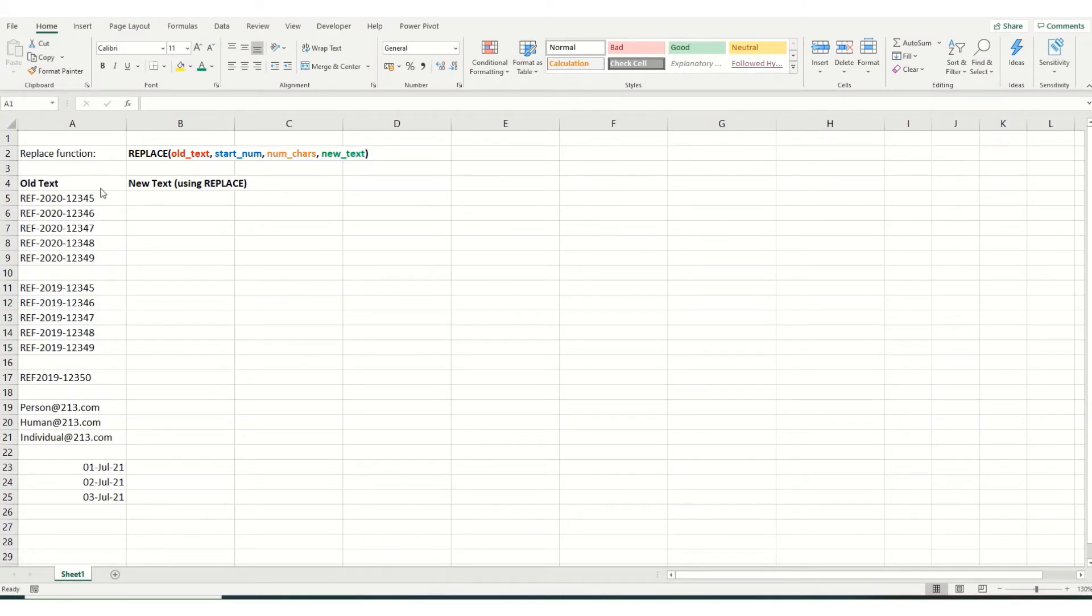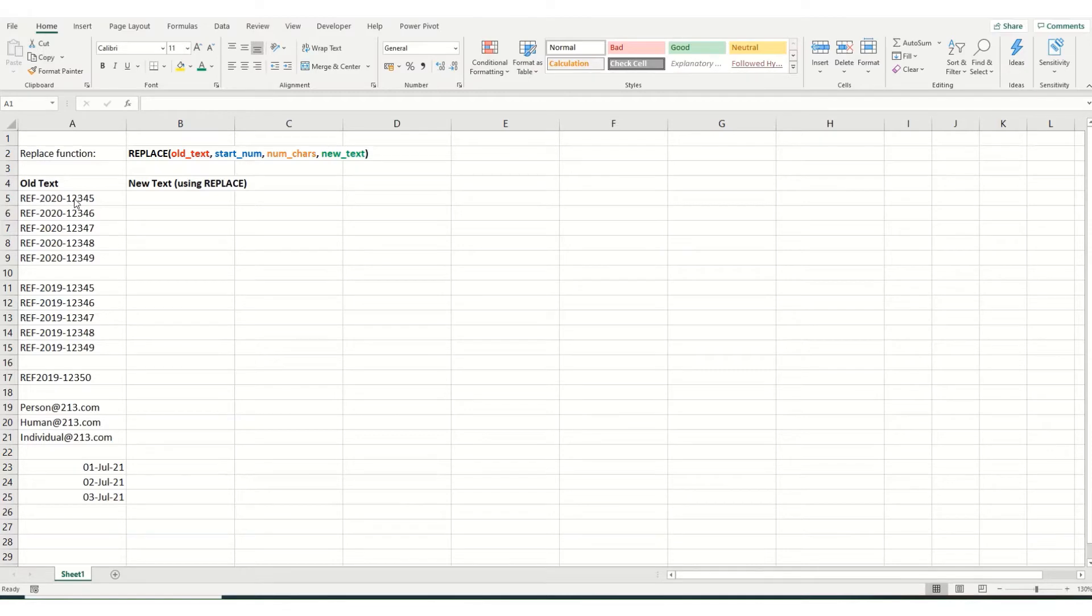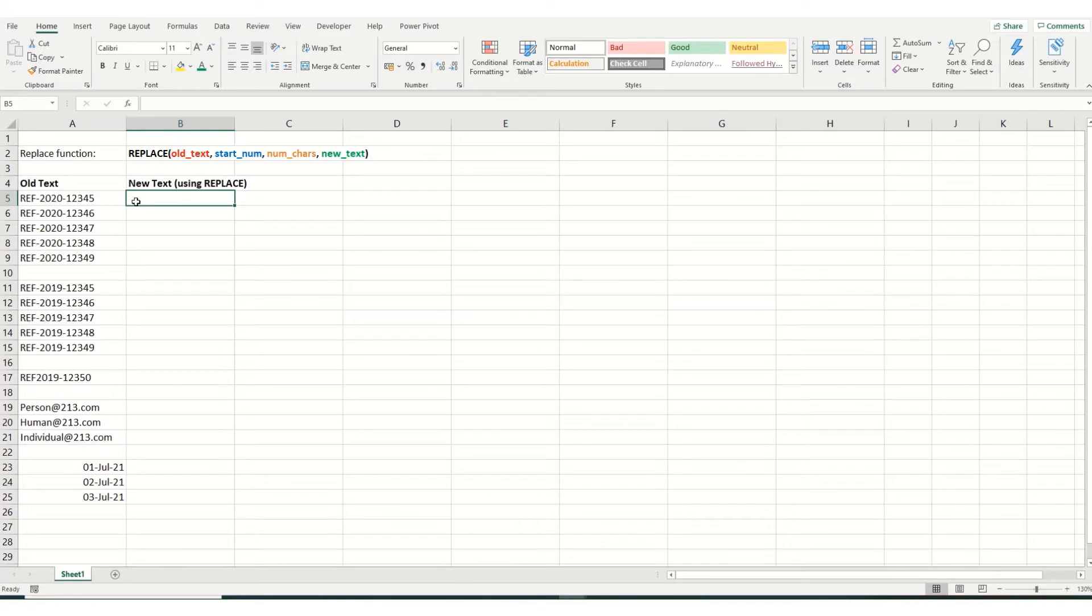So to give you some examples. In this first example, we want to change, say we have these reference numbers, and we realize we've put in 2020 and we actually want this to be 2021. And we want to use the Replace function to correct it within all our cells.